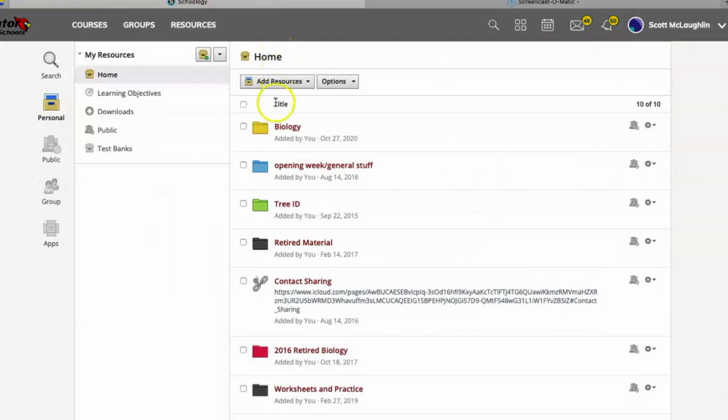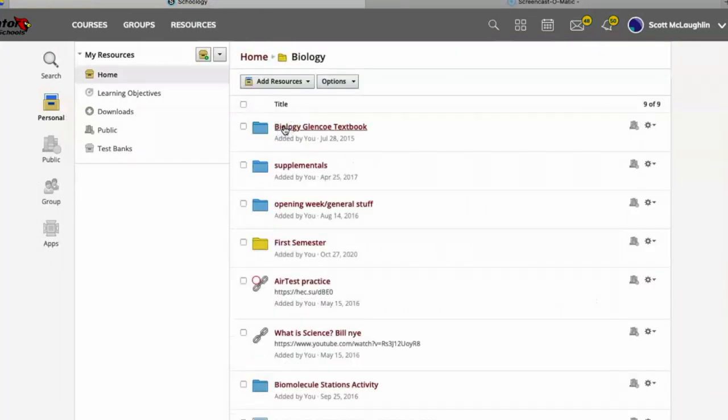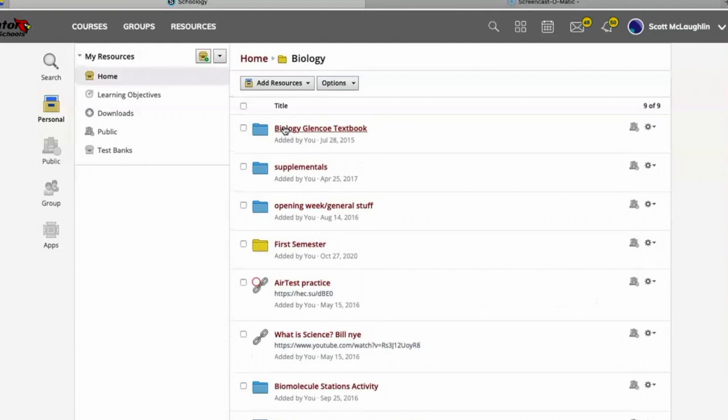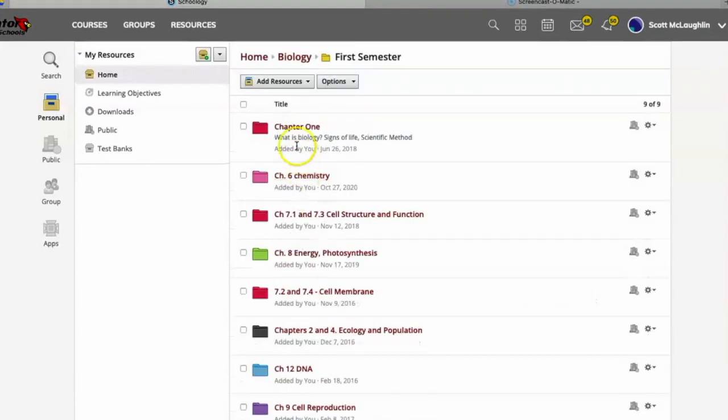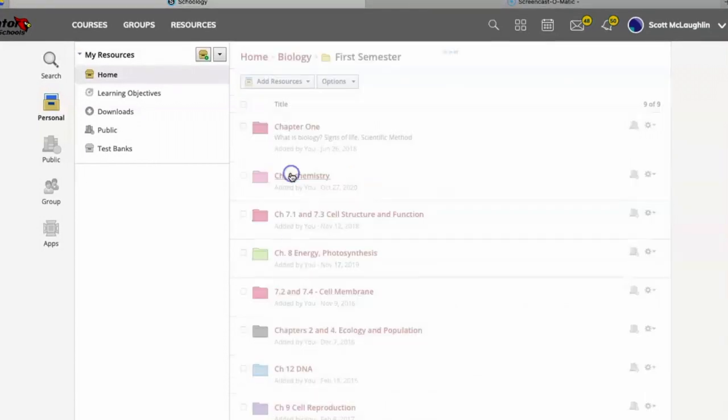Within resources, I'm going to go into biology, I'm going to go to first semester chapter six, macromolecules, and here it is.